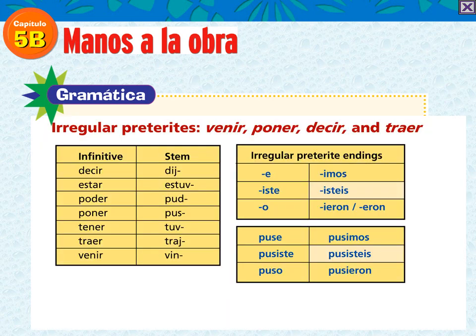Here you have the irregular stems and the endings that go with them. For example, with decir we have: dije, dijiste, dijo, dijimos, dijisteis, dijeron.